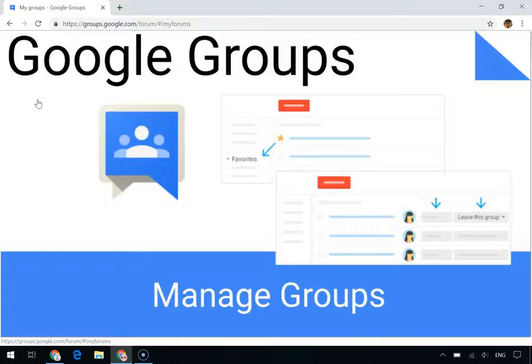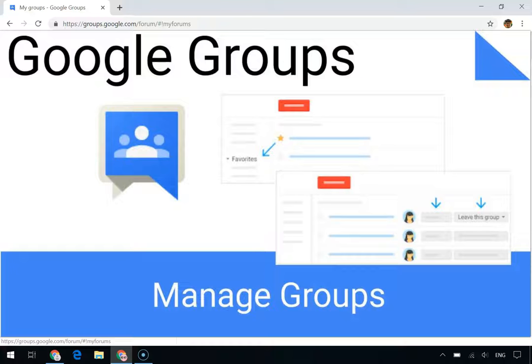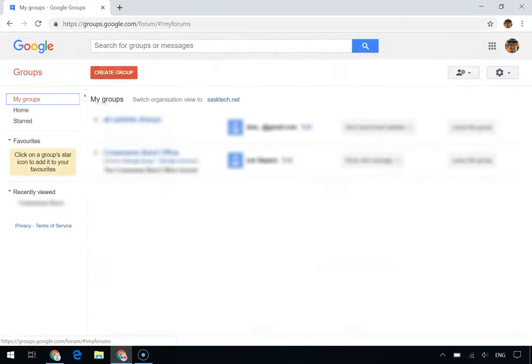You might belong to a lot of groups and have access to even more. Fortunately, it's easy to stay organized and manage your groups. In this section, you'll learn how to mark your groups as favorites and view and edit your membership settings.